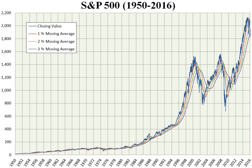The index value is updated every 15 seconds during trading sessions and is disseminated by Reuters America, Inc., a subsidiary of Thomson Reuters Corporation.